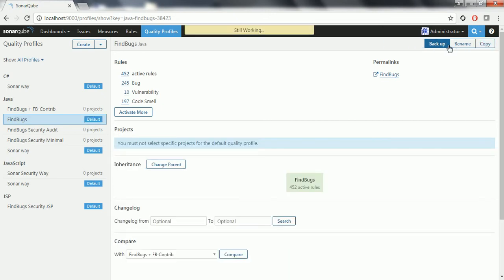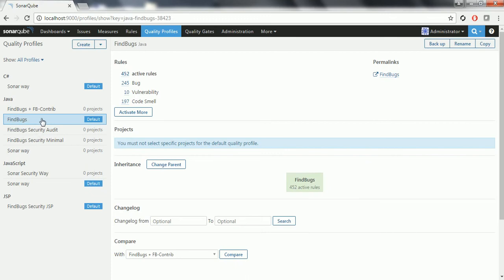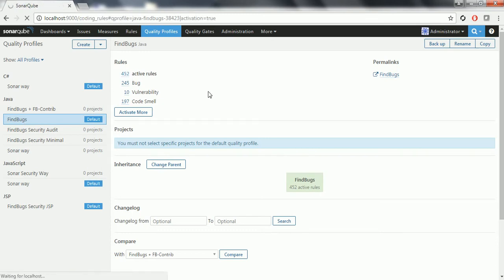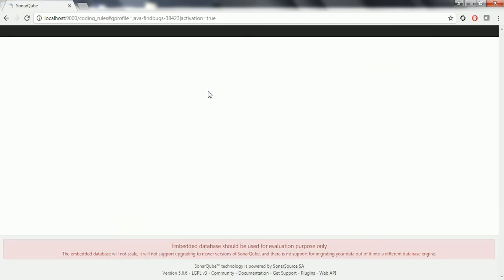Click on it. Previously SonarWay was the default profile, but now it has changed to FindBugs. Now whenever you analyze any project on this server, it is going to take the default profile as FindBugs and start analyzing your projects according to the active rules specified in the FindBugs rules list, and it is going to report the issues.